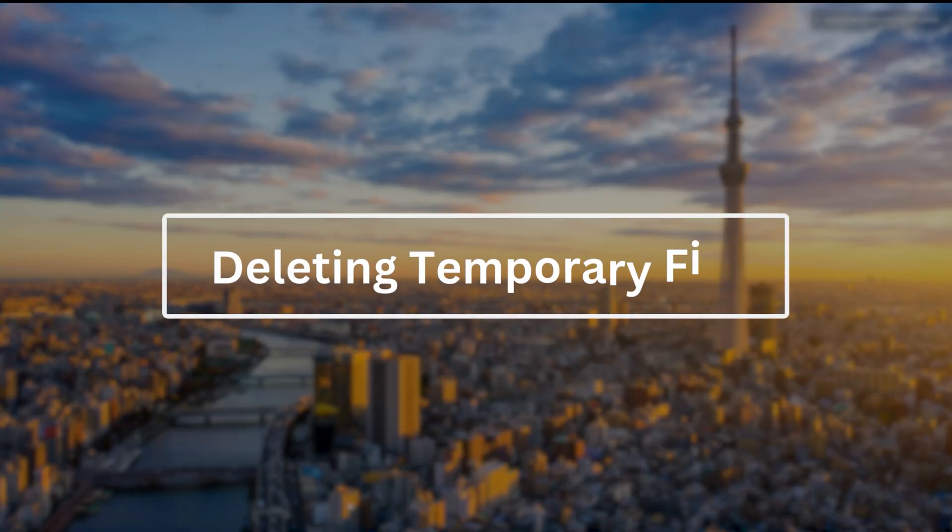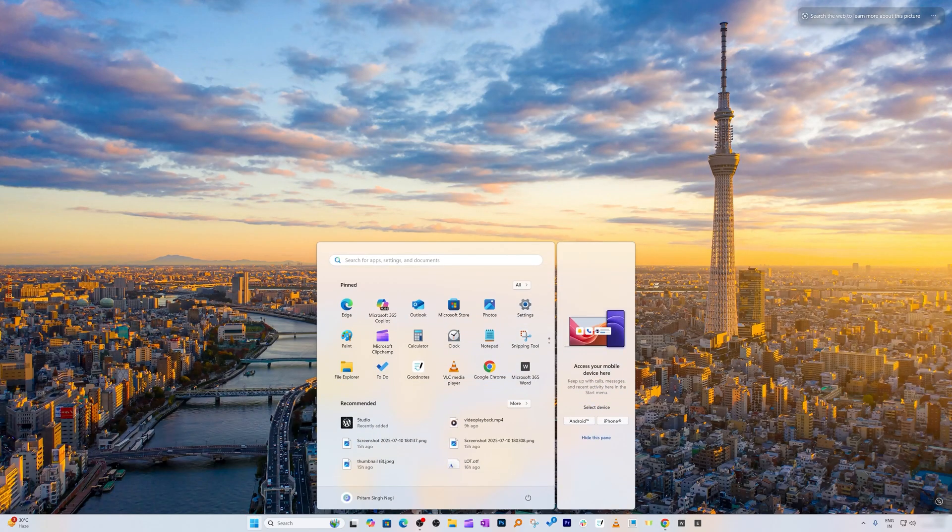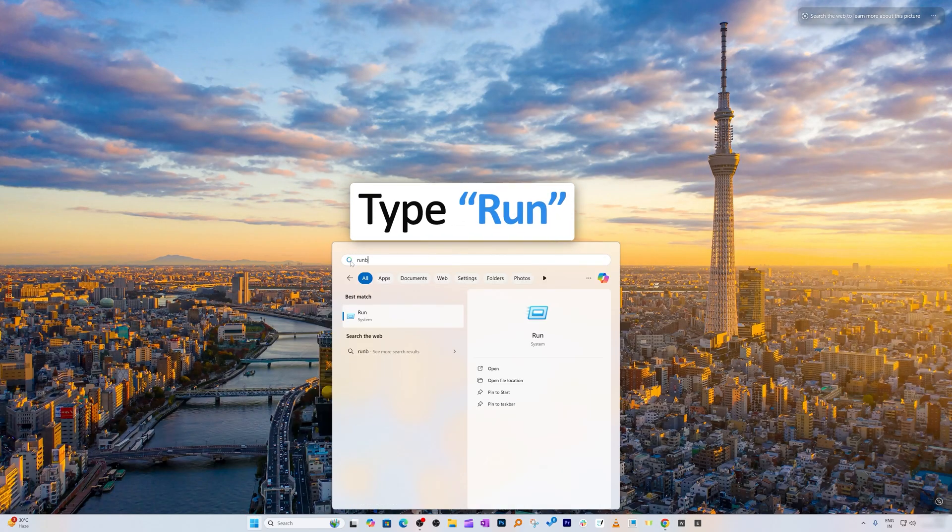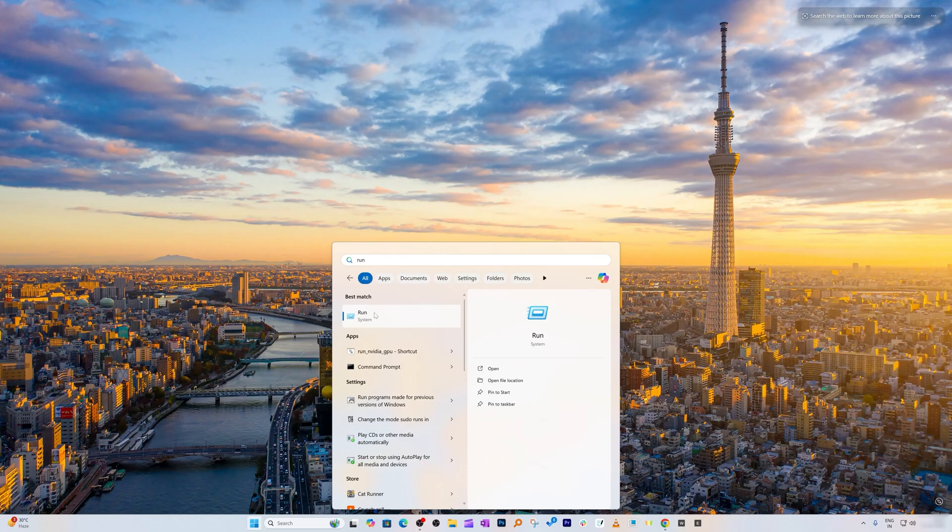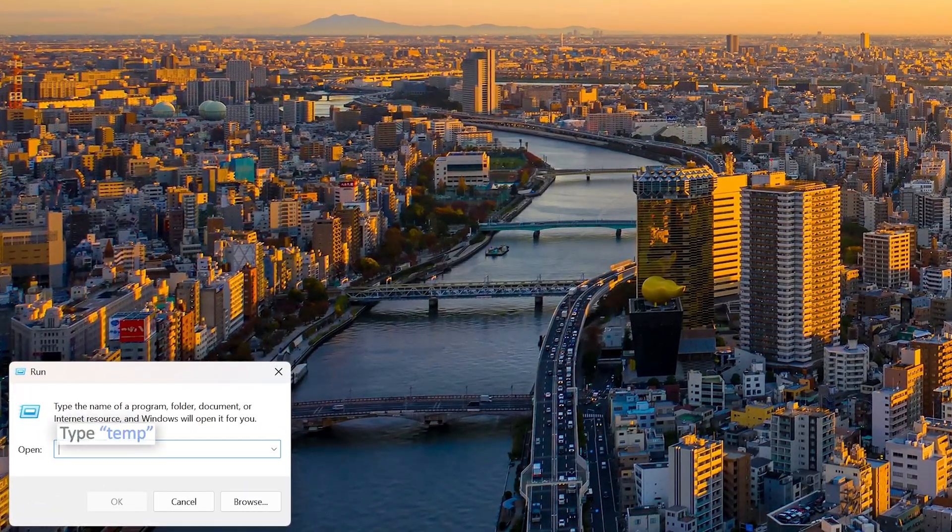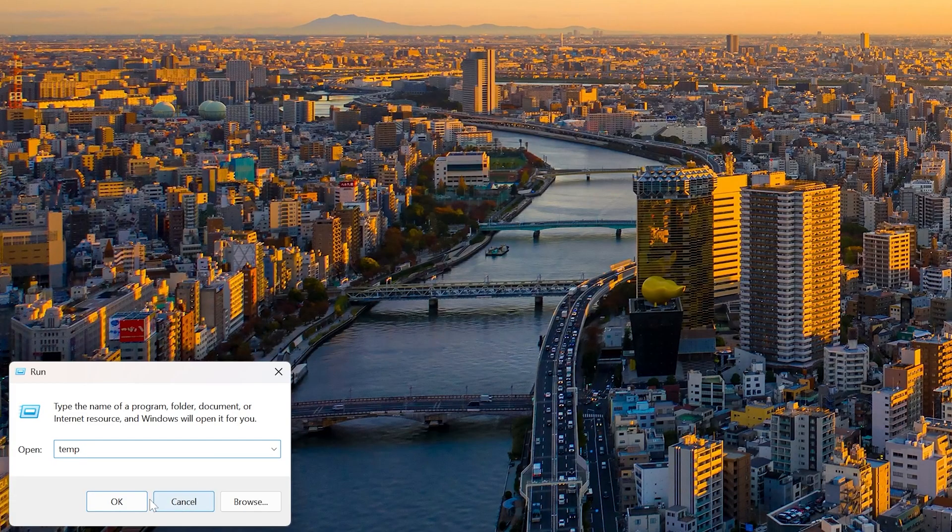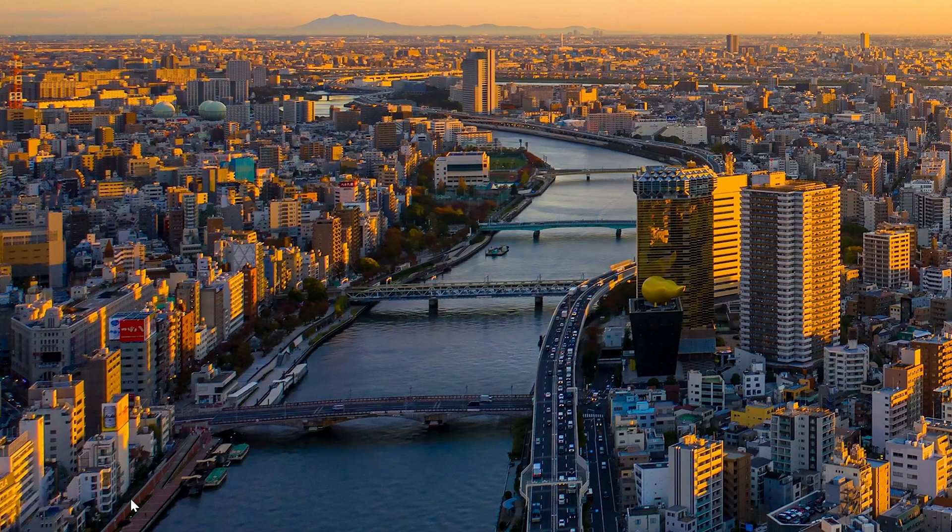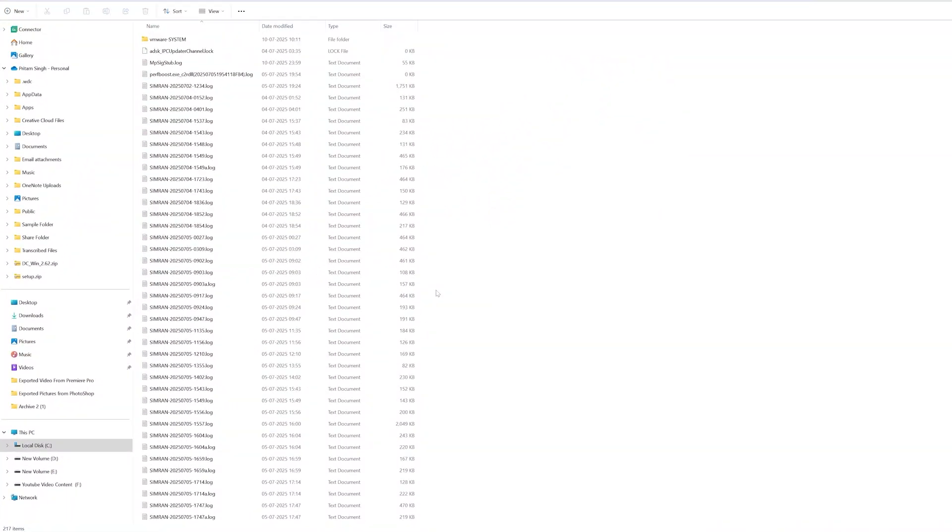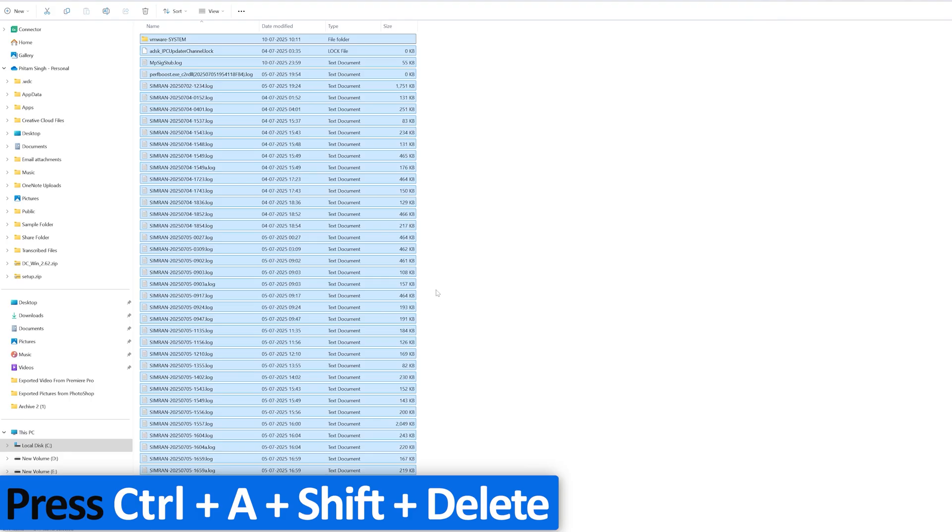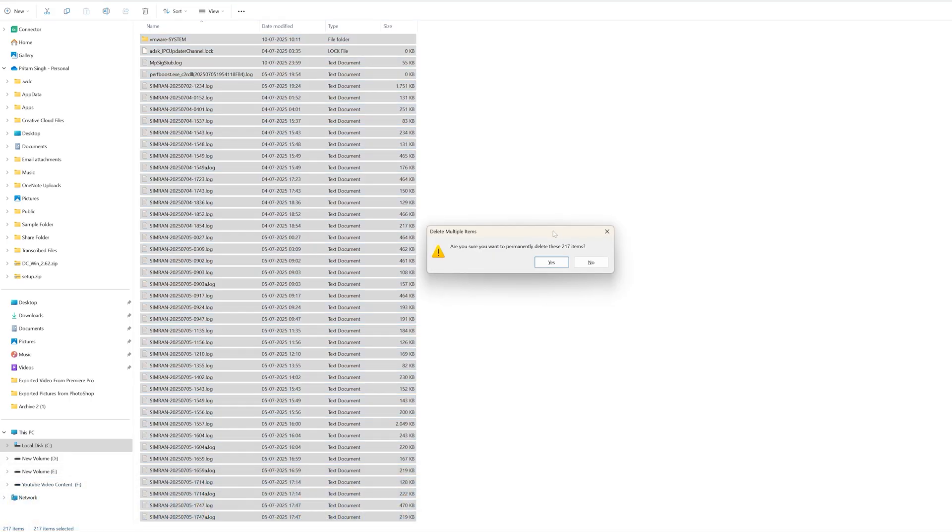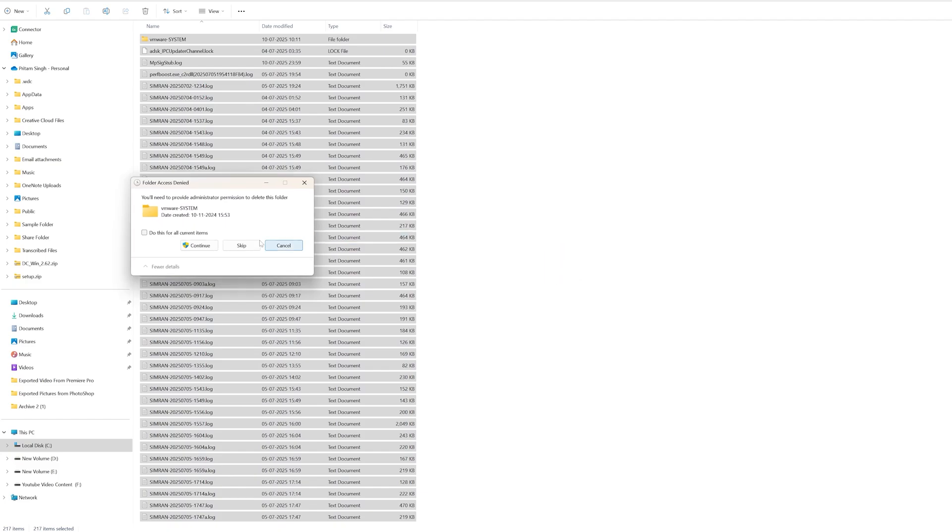Step number one is deleting temporary files. Go to Windows, type Run, and click on Run command. Now type T-E-M-P and click OK. Simply press Ctrl and A button, then press Shift and Delete.